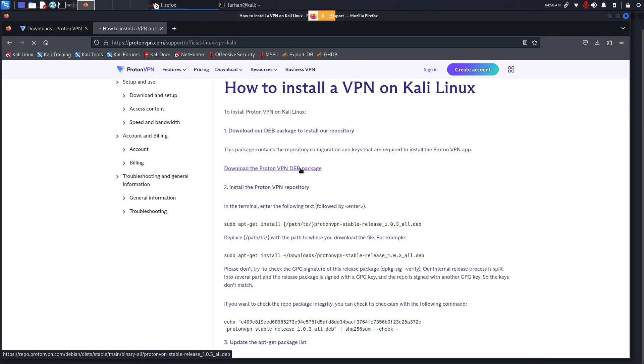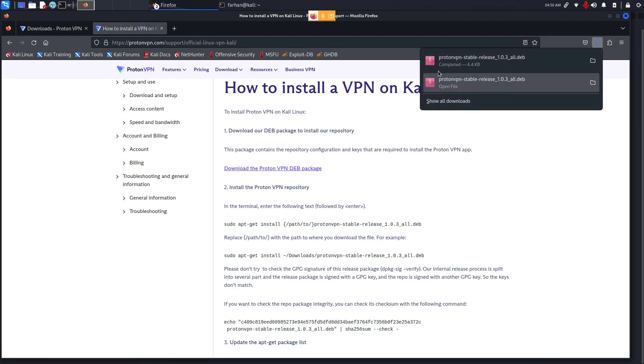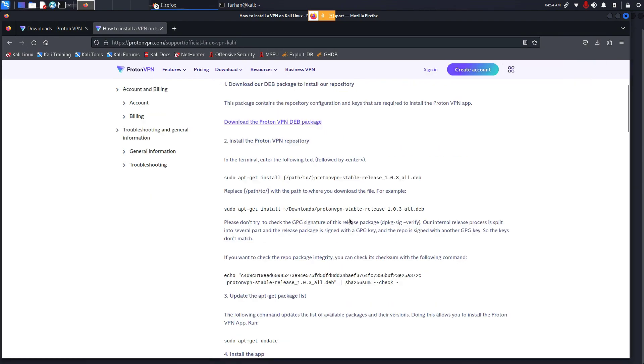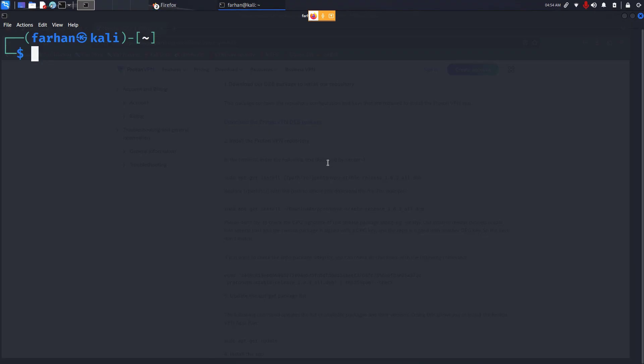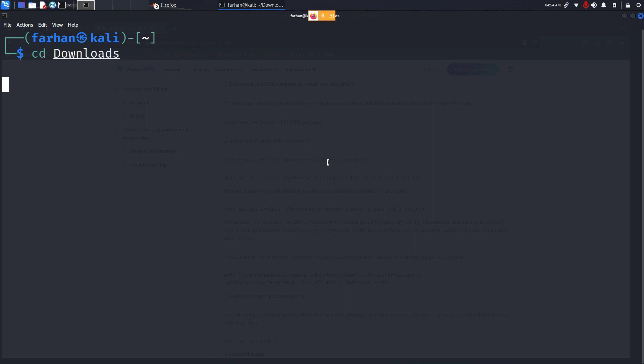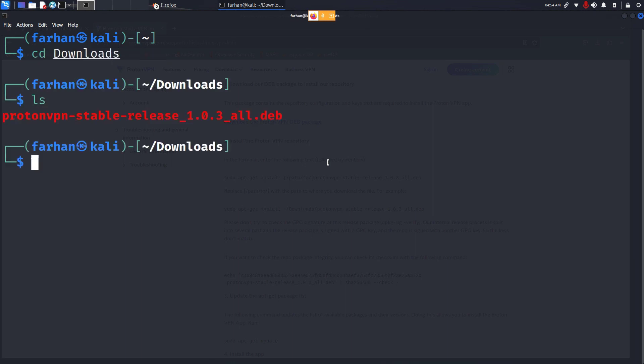In this page, scroll a little down and you can see a link where it says Download the ProtonVPN deb package. Click on that and your ProtonVPN will get downloaded. Now open up your terminal. Go to the directory where your file got downloaded. For me it got downloaded in Downloads folder. I will change my directory to the Downloads folder.